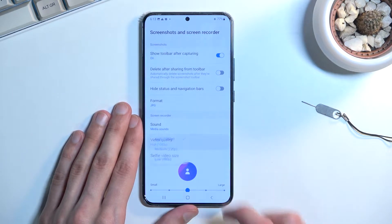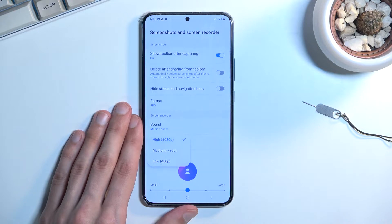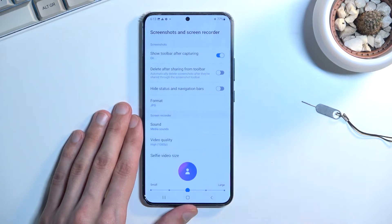Video quality is set to the highest. I recommend keeping it at 1080p — this will give you the highest resolution and fidelity of the video, so it's a good setting.